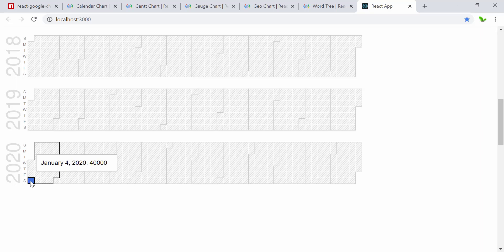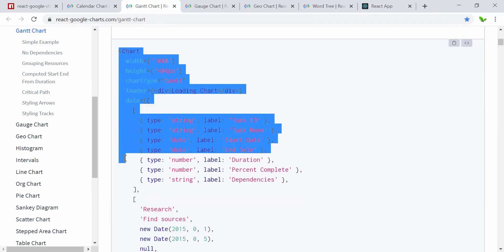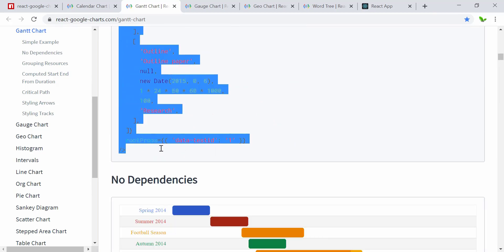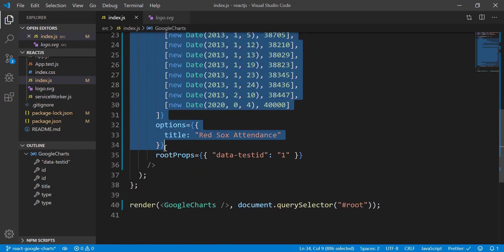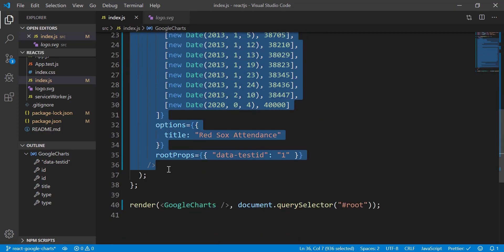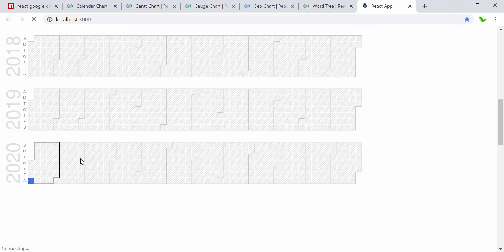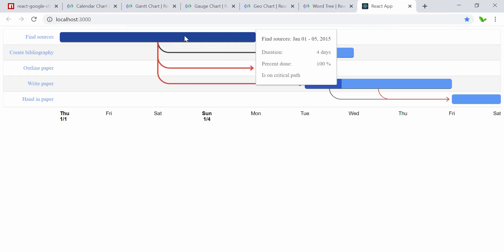Next, I'm going to install the Gantt chart. I'll copy all of this and put it under the React component, then see if I can get it up and running. Here it is — this is the Gantt chart displaying all the task data.